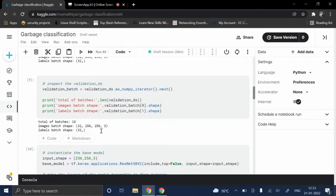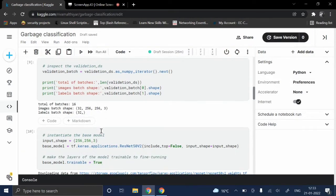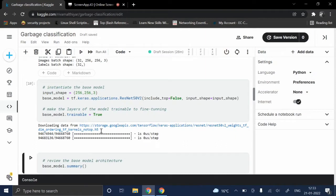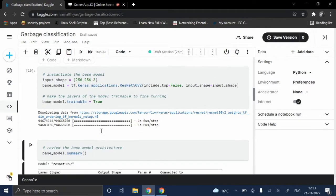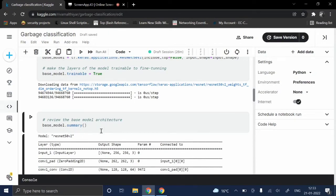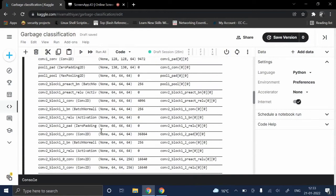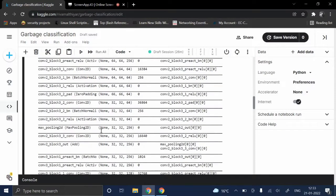The model used here is ResNet50V2, which is instantiated with weights trained on ImageNet. The base model was reviewed to identify a tuning layer.